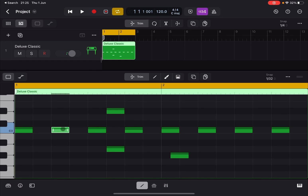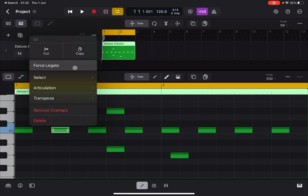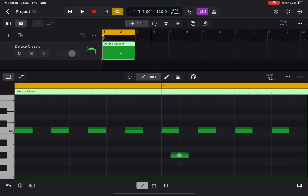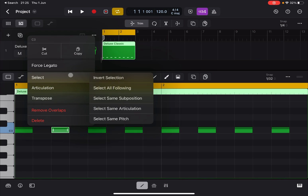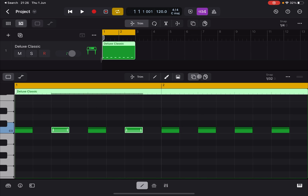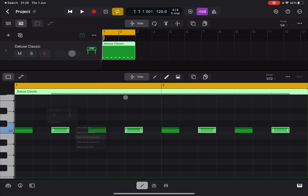Clicking a note and then clicking again gives you a 'Force Legato' option, which makes one note start exactly when the previous one stops. There is also 'Select Same Sub-position' — for example, if this is measure one and that is measure two, it will select the note at the same beat position. Multi-selecting two alternating notes and using 'Select Same Sub-position' selects all notes at those beat positions, which is really nice.